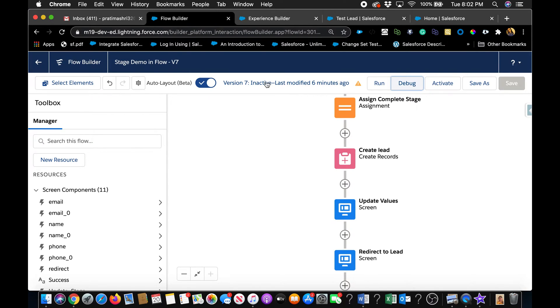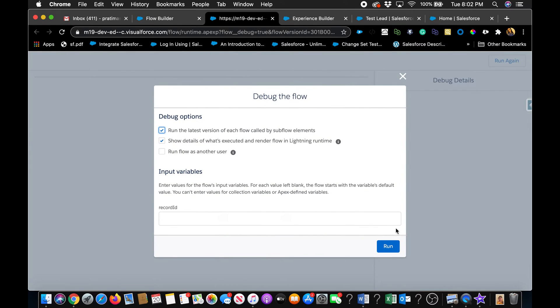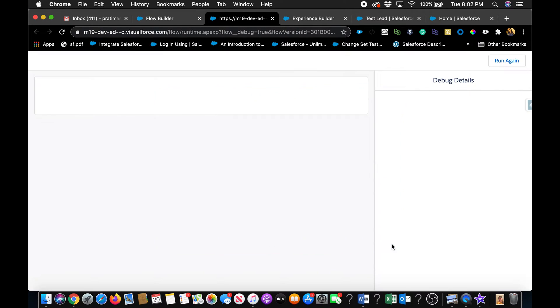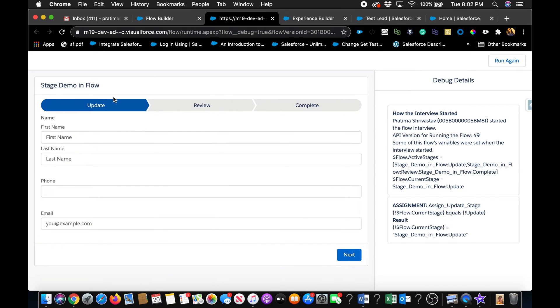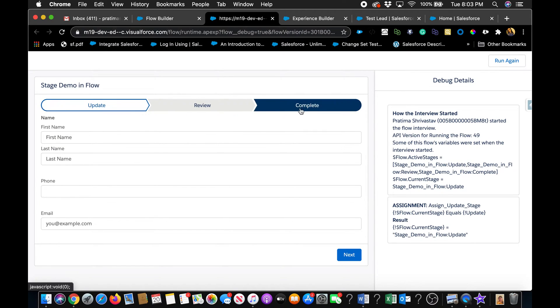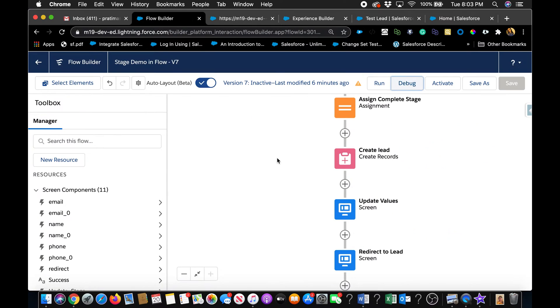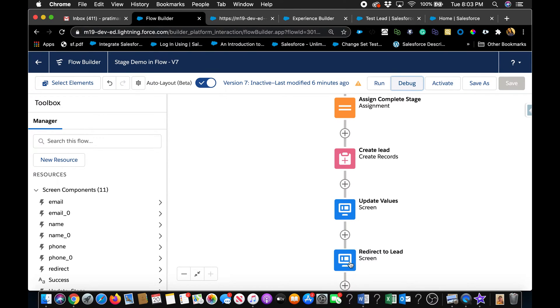So let's take a look at this flow before we see the component. So this is a flow that I built and check out the other video where I actually build this flow. So it's very simple. I have three stages and at the end, this is where I want them to be able to upload the file.